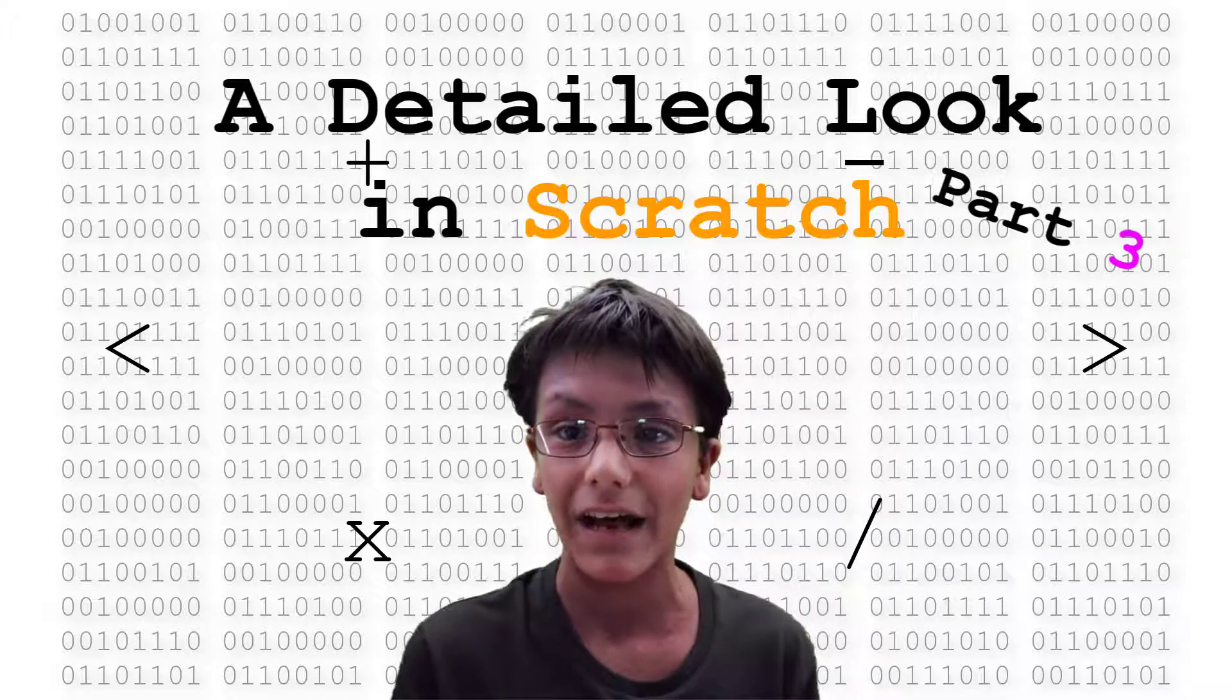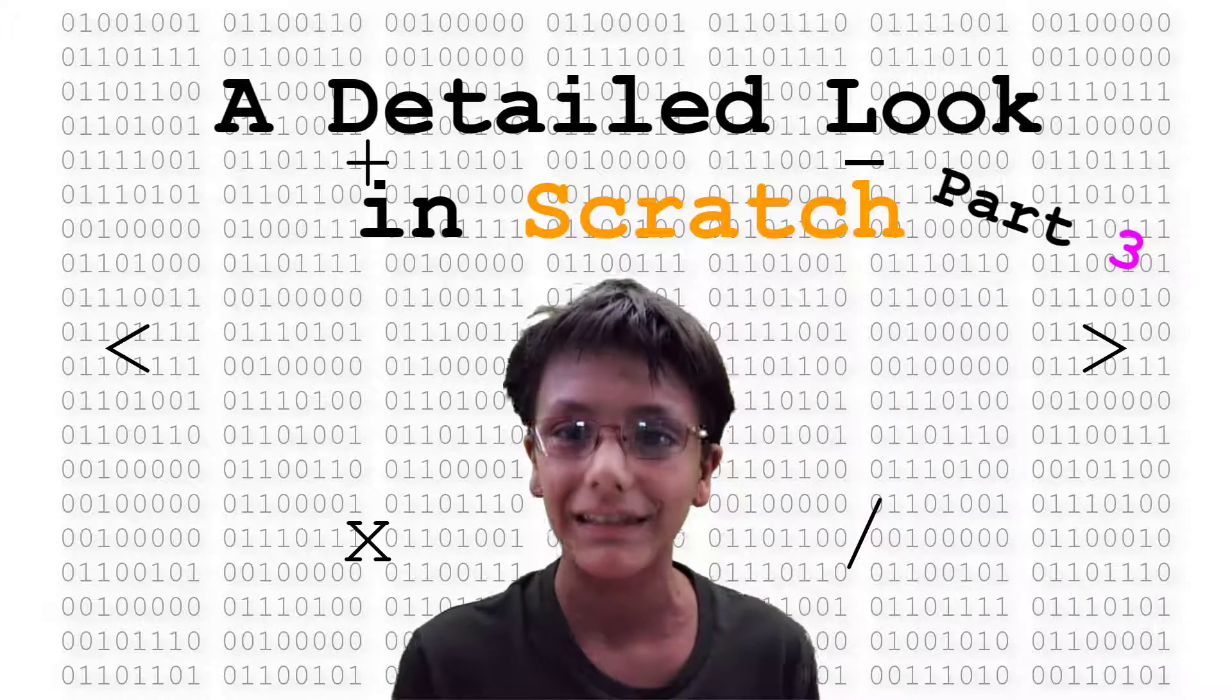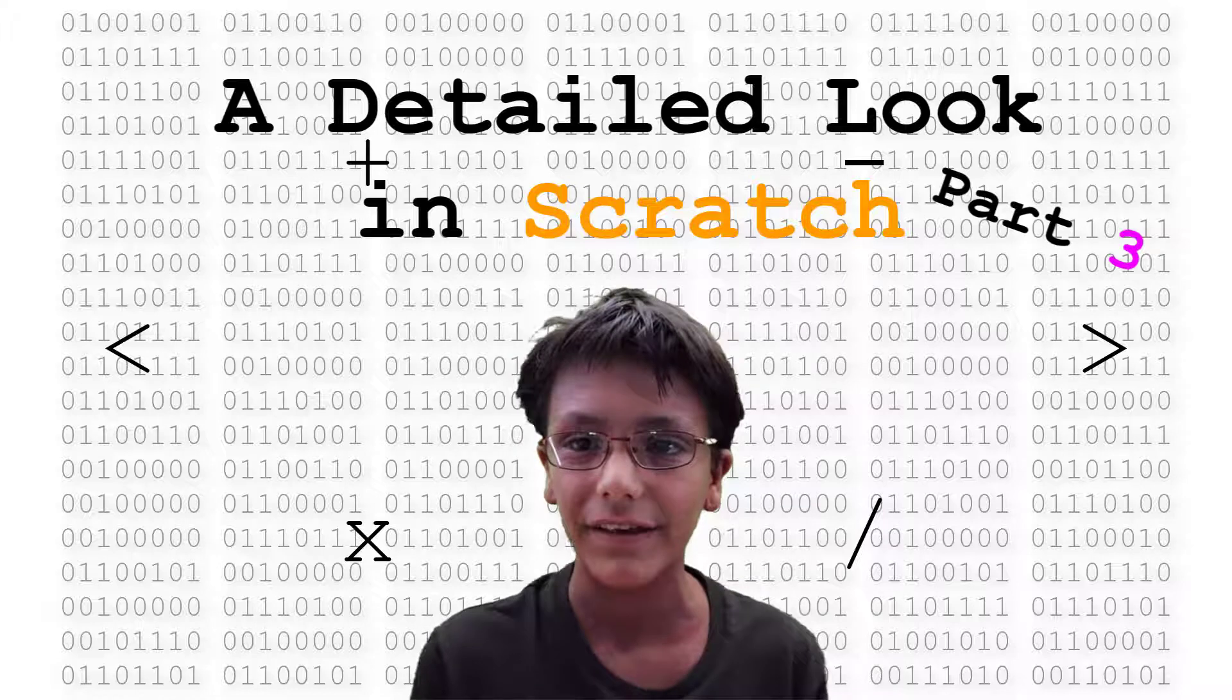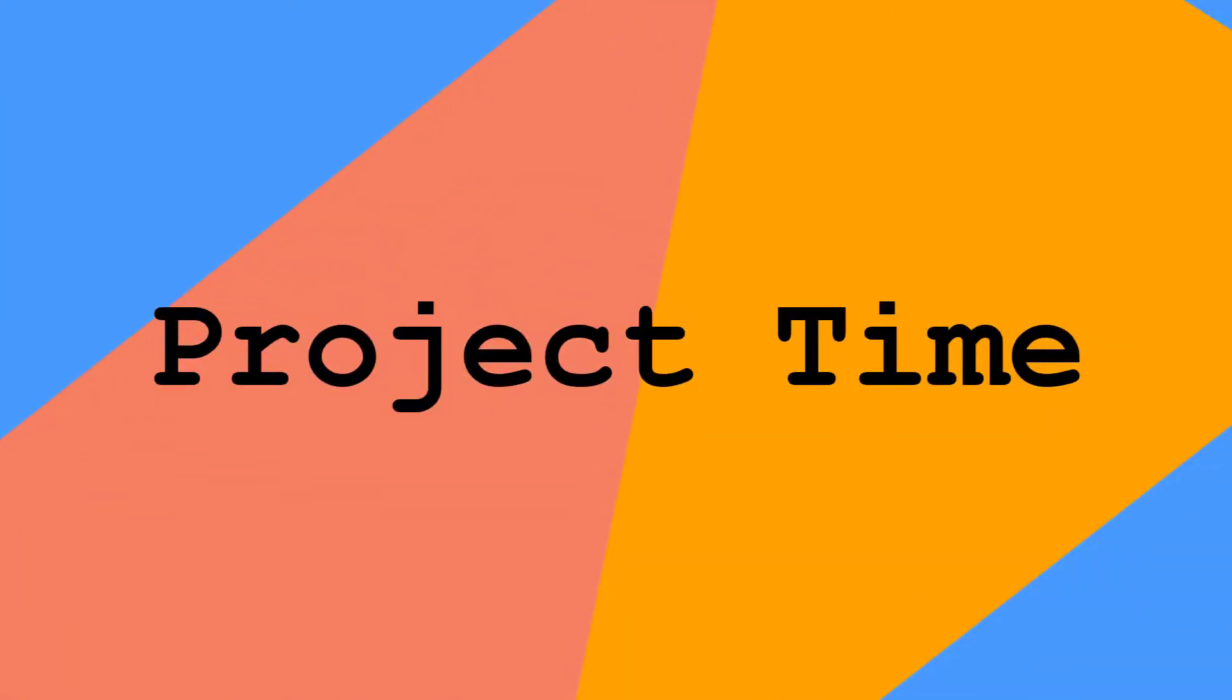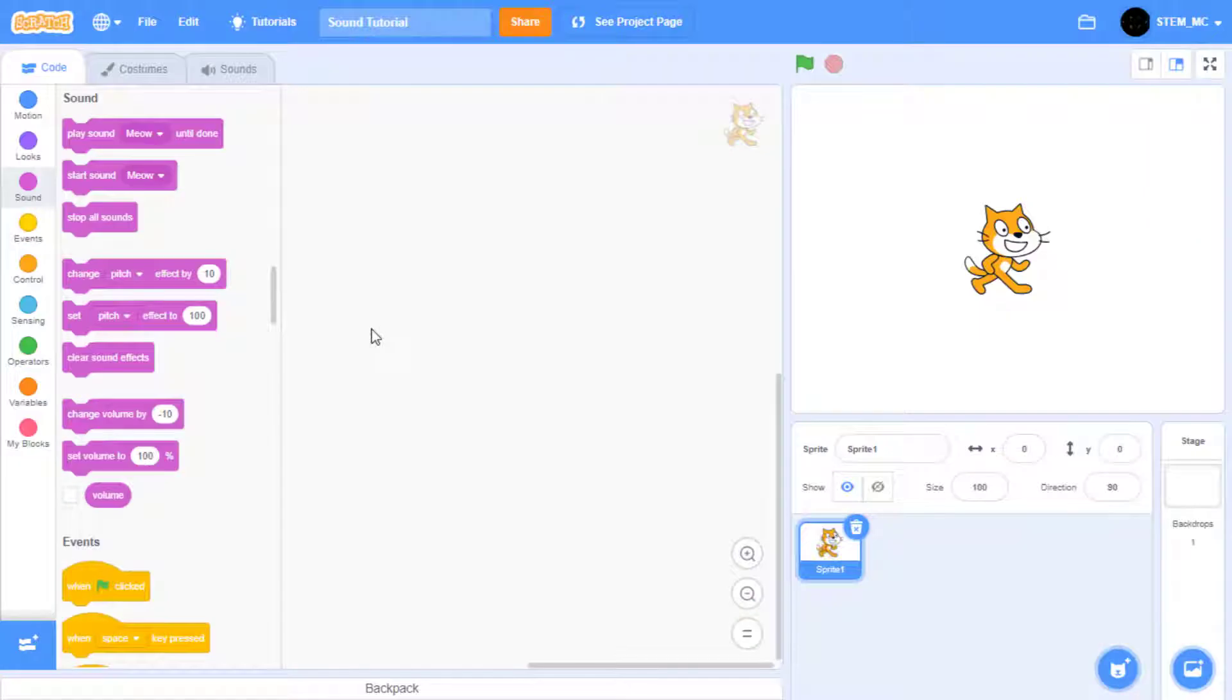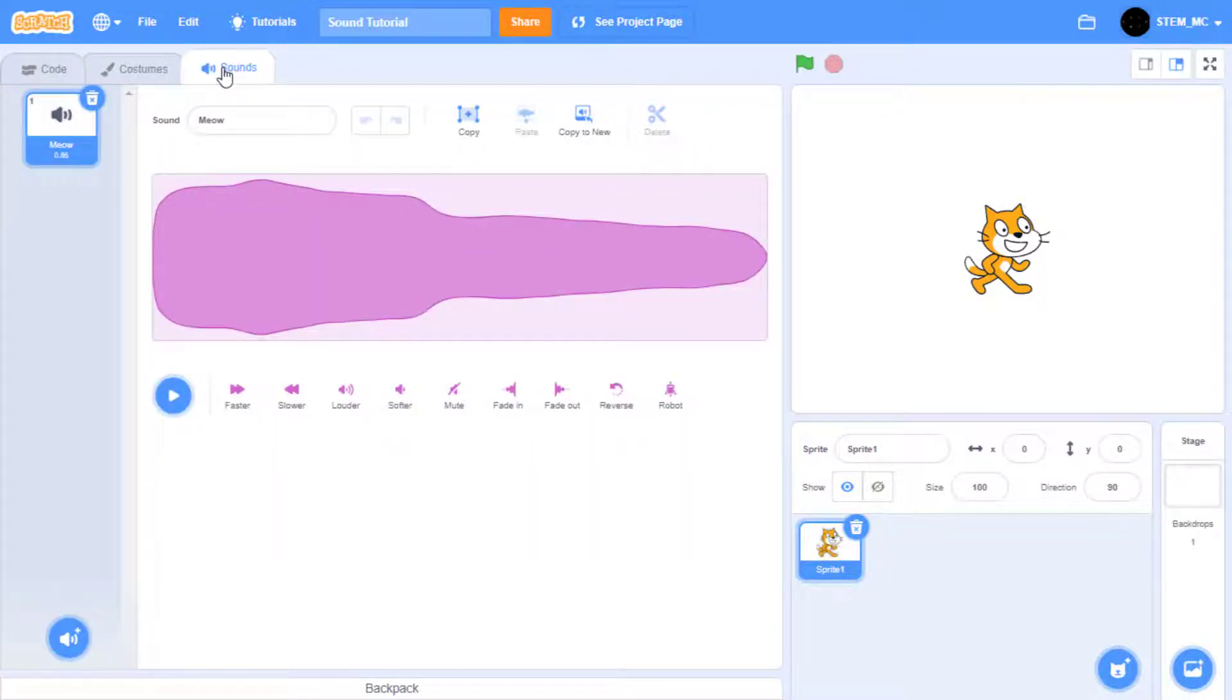Okay, let's start with our tutorial. The first thing we need to do is to go to the sounds tab, because otherwise we won't have any sounds to add. The cat here has a meow sound. Other sprites have different sounds, but usually they contain the pop sound.